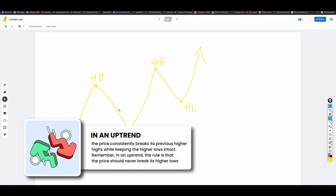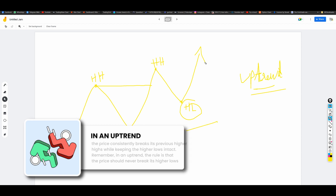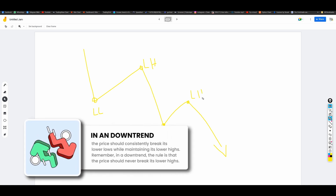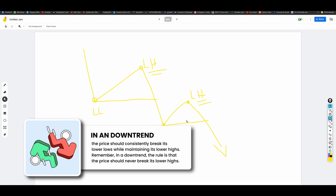In an uptrend, the key is that the price consistently breaks its previous higher highs while keeping the higher lows intact. Remember, in an uptrend, the rule is that the price should never break its higher lows. Similarly, in a downtrend, the price is forming lower highs and lower lows. The crucial point is that the price should consistently break its lower lows while maintaining its lower highs. In a downtrend, the price should never break its lower highs.